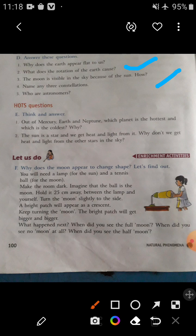Now let's come to the 'Think and Answer' hot questions. Question one: Out of Mercury, Earth, and Neptune, which planet is the hottest and which is the coldest, and why? Mercury is the hottest planet and Neptune is the coldest, because Mercury is near to the sun and Neptune is far away from the sun.